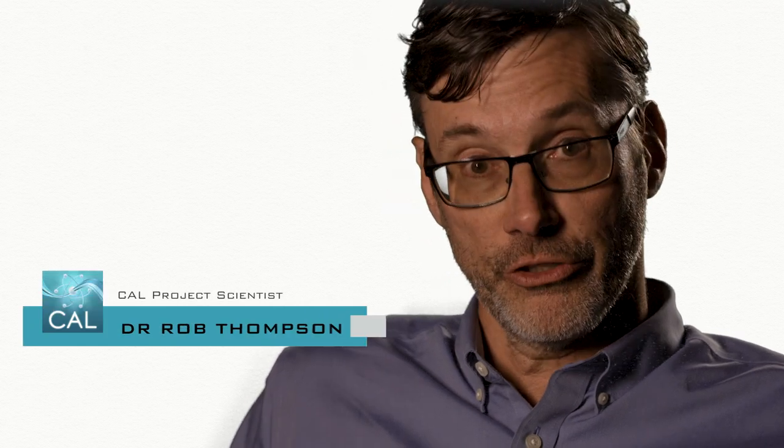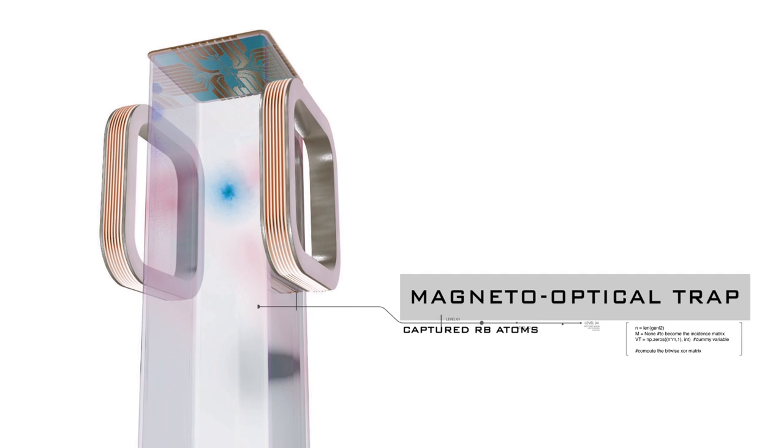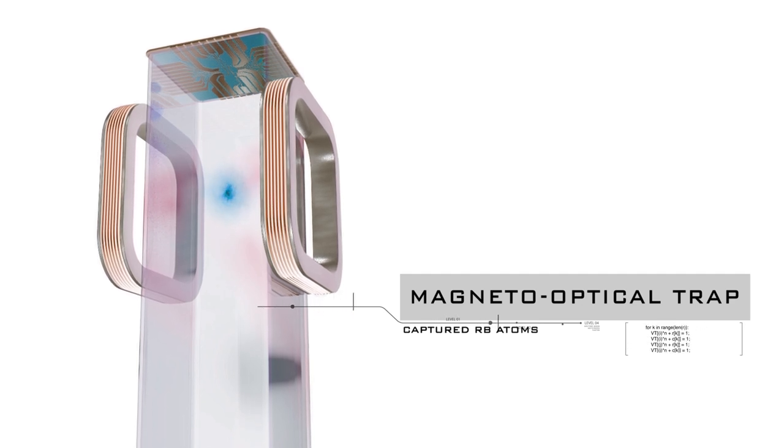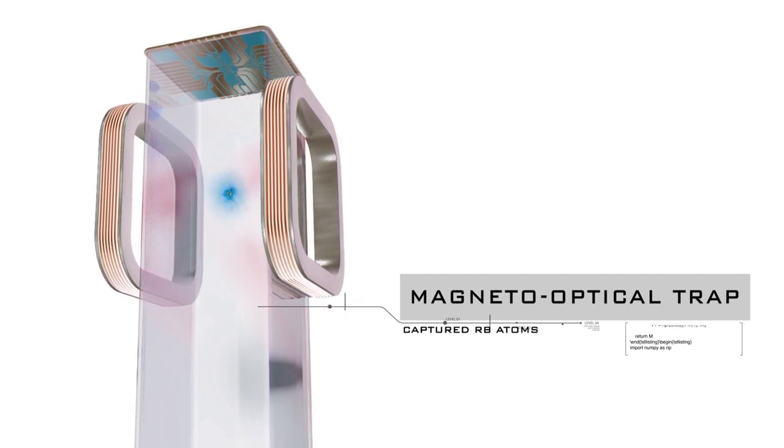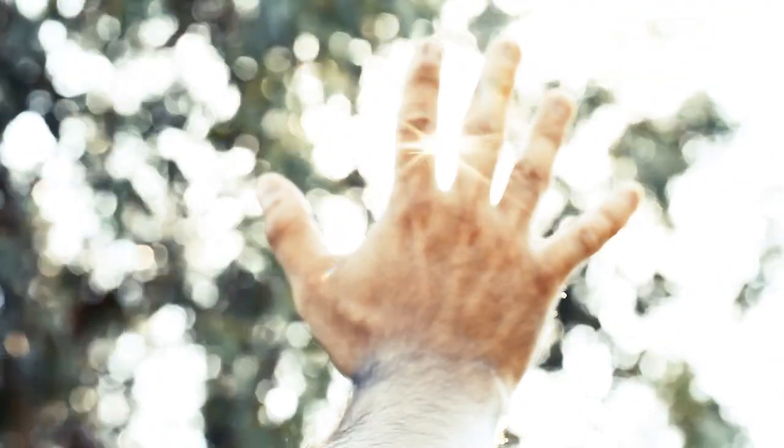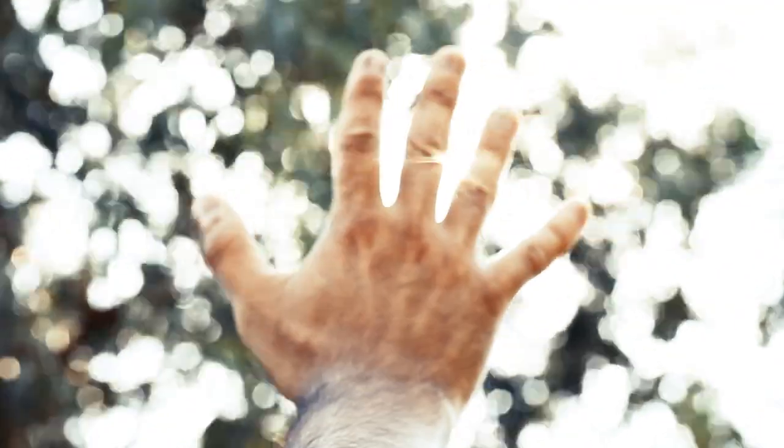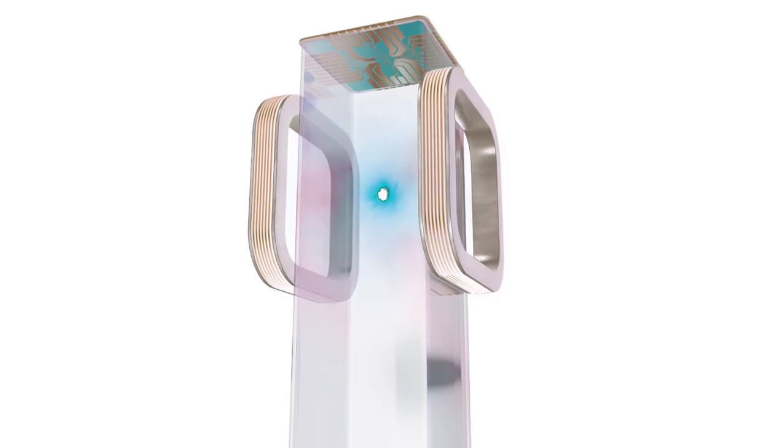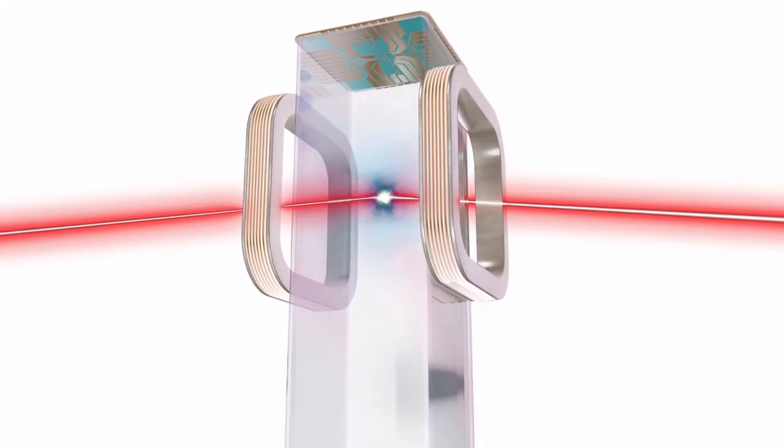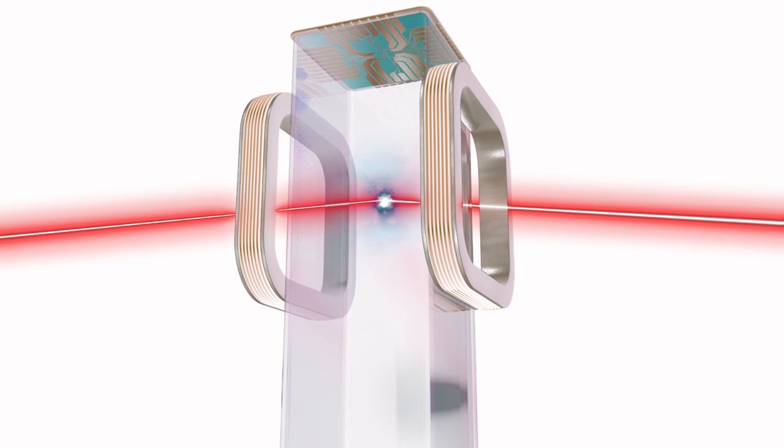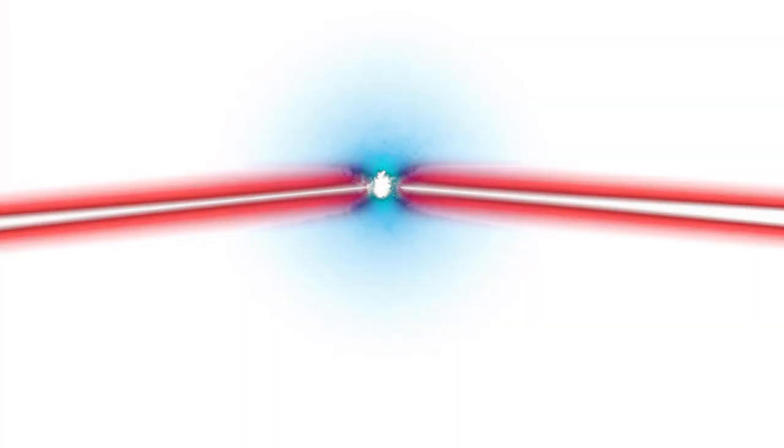We start with atoms that are actually room temperature, even a little bit hotter than room temperature. We just have a vapor of them in a glass cell where we use radiation pressure from lasers to slow down atoms. As it turns out, light pushes on stuff. We don't feel it when we walk out in the sunlight, but for something as light as an atom, the push that you can exert by shining light on the atom, in our case laser light, can be really significant.